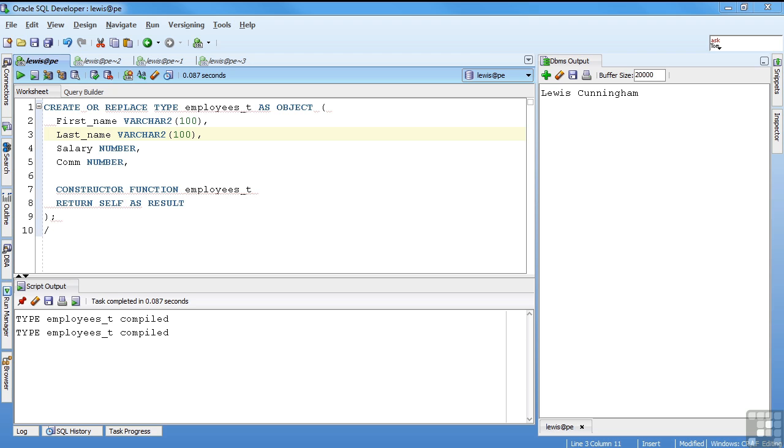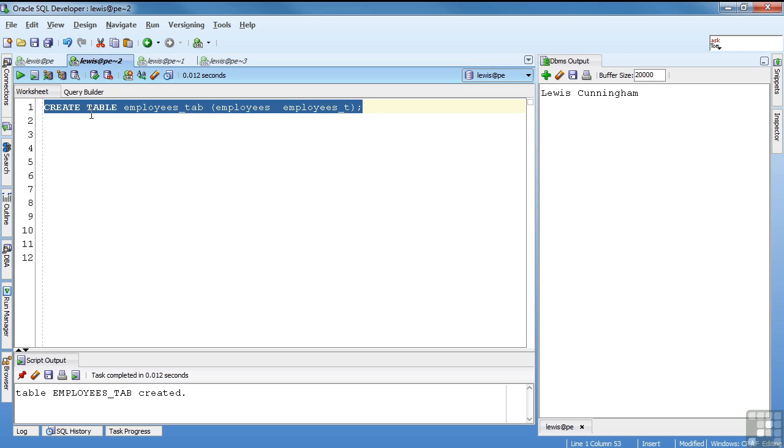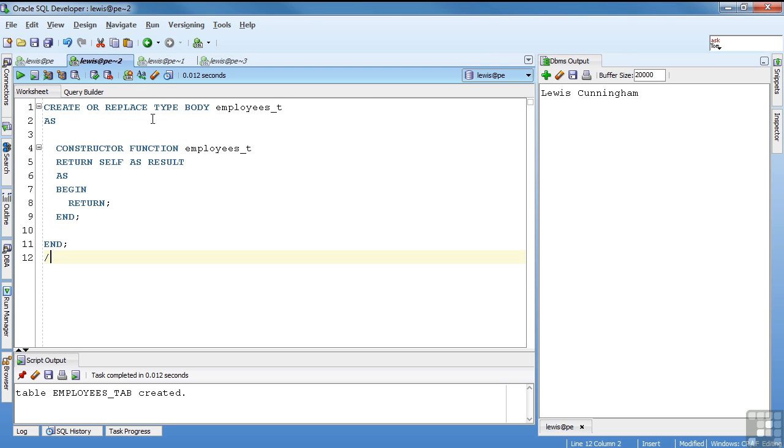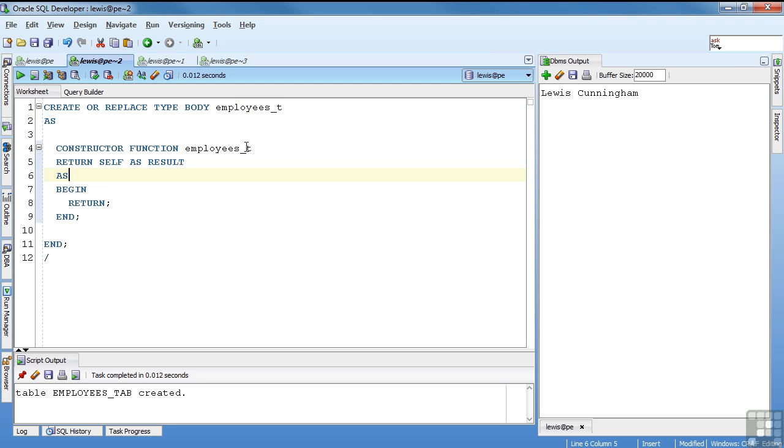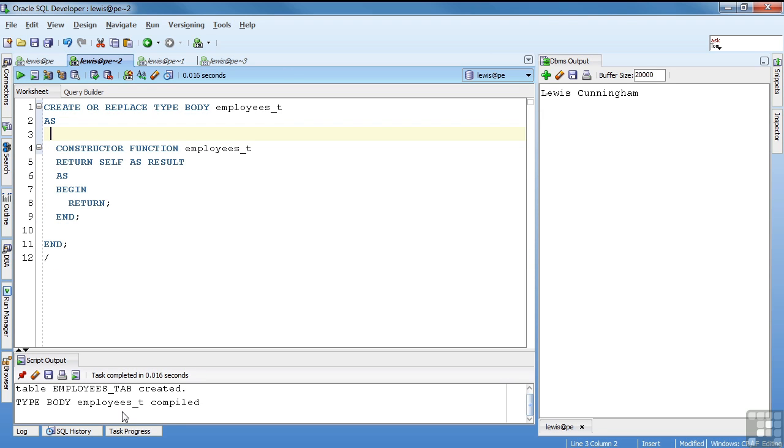And to implement the constructor, I create a type body. So let's create or replace type body, the type name as your code. And then you have to end with the end. So it's a block just like any other. In this case, my employees_t constructor, again, takes no parameters. Return itself as the result and just has the return. My employees_r type body compiled.